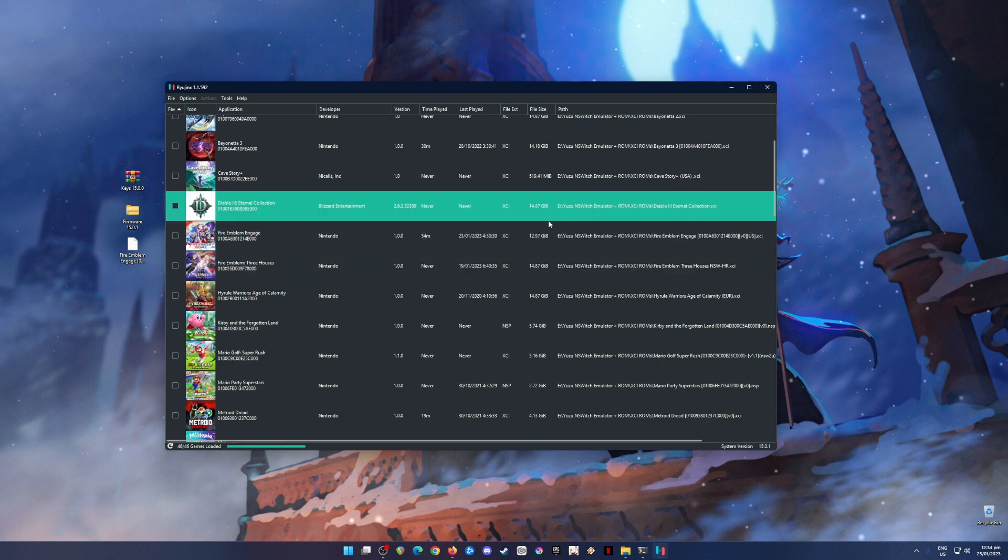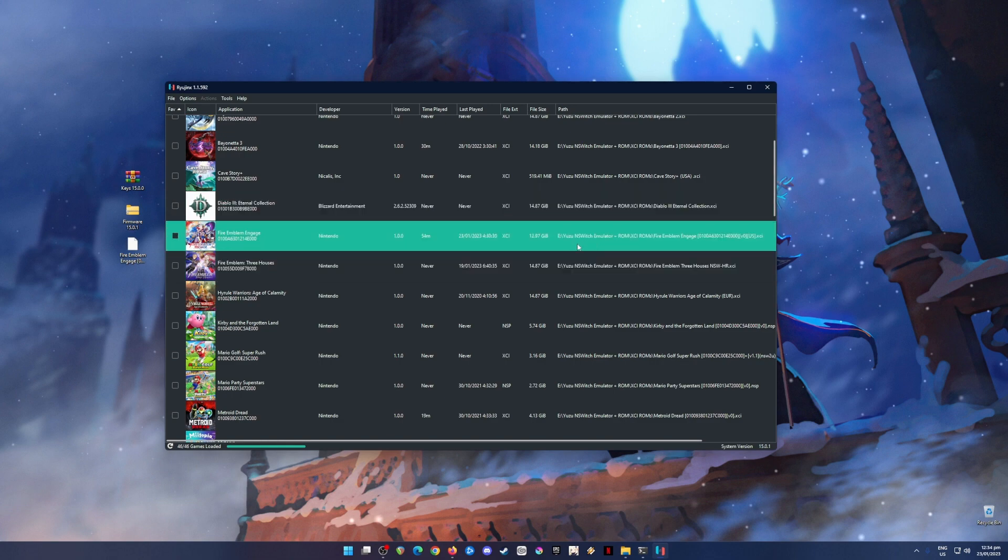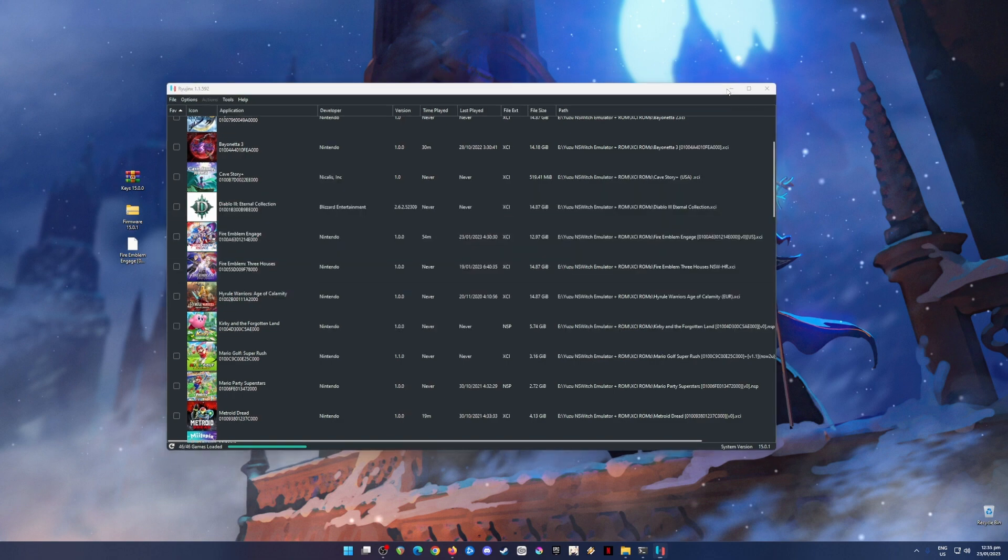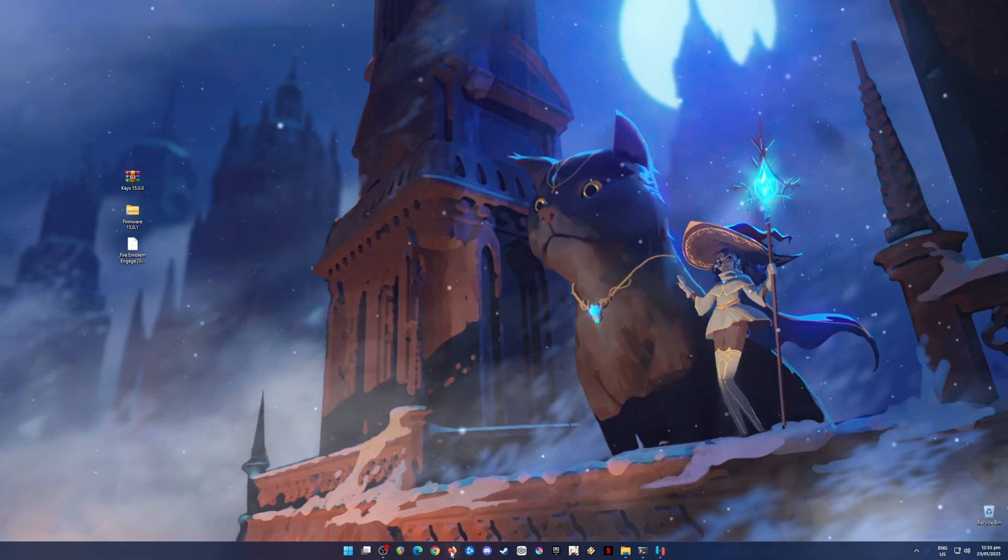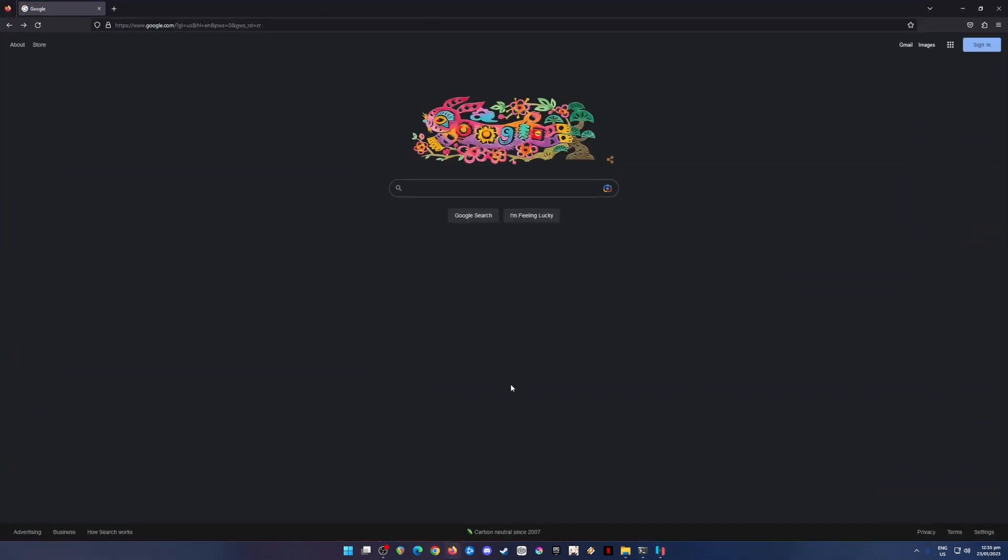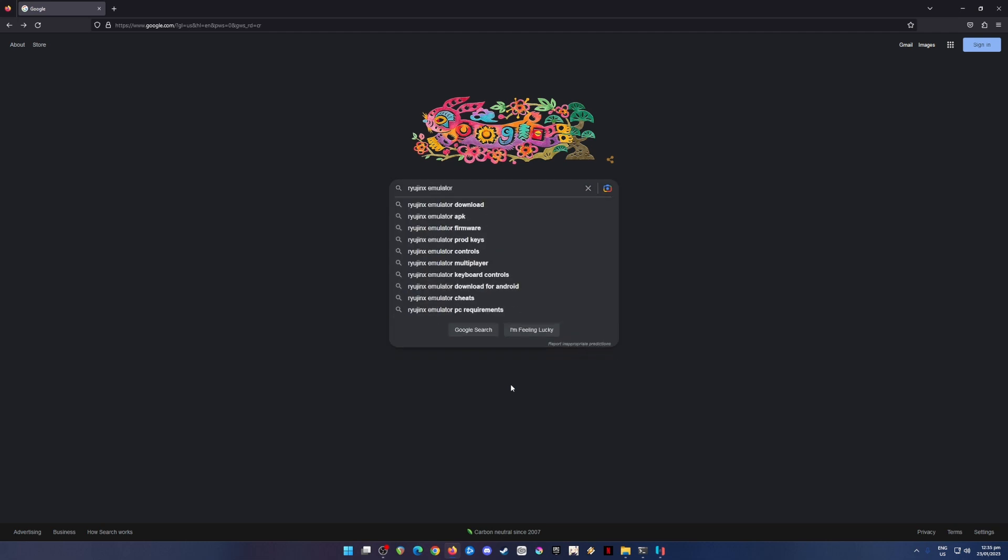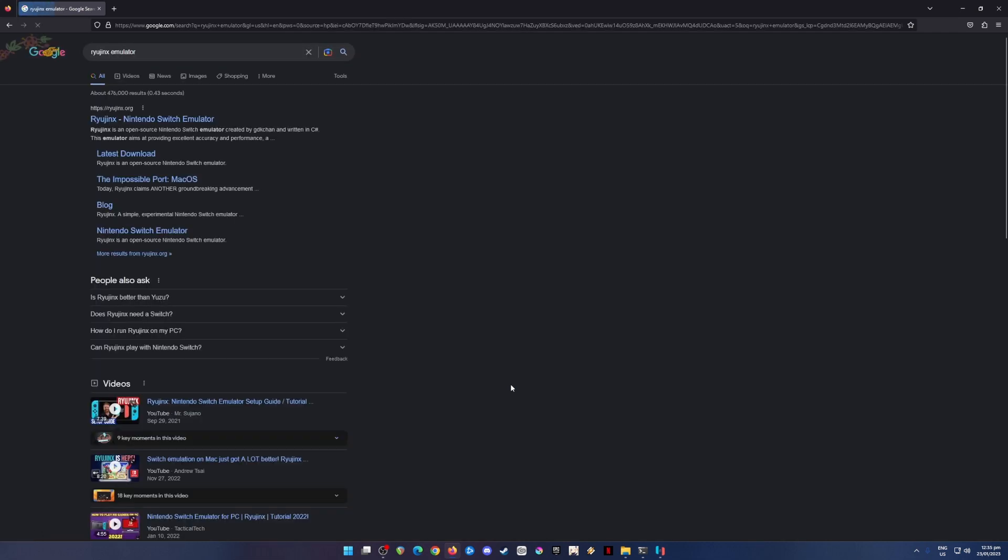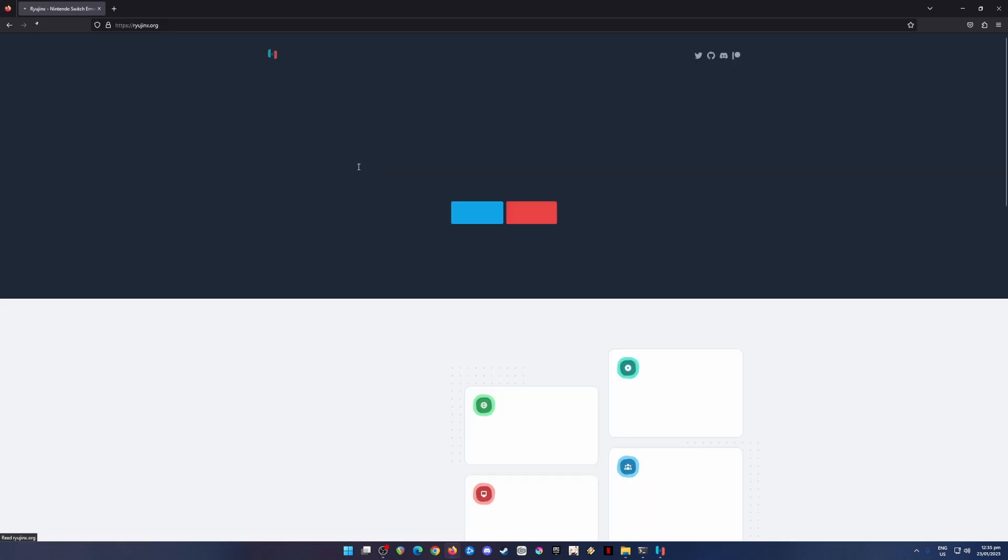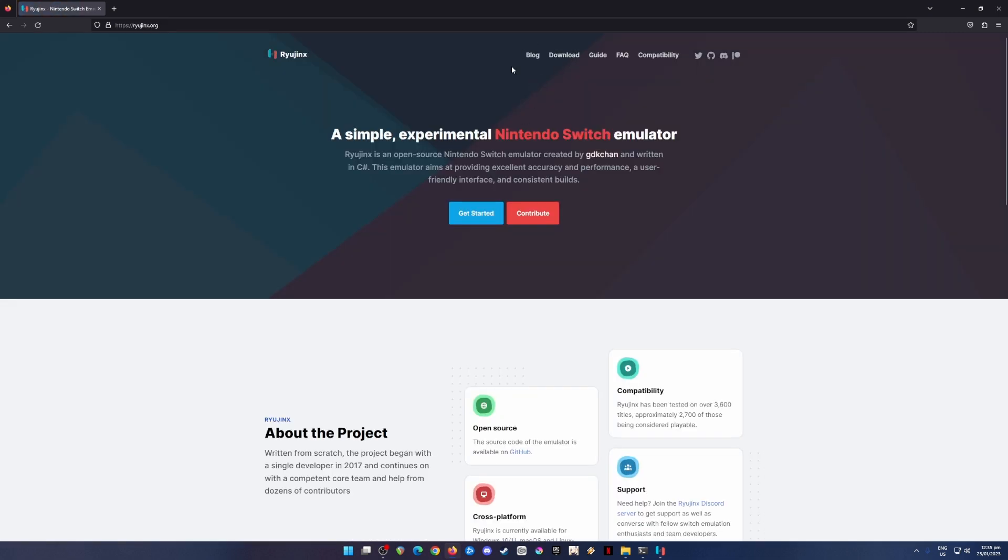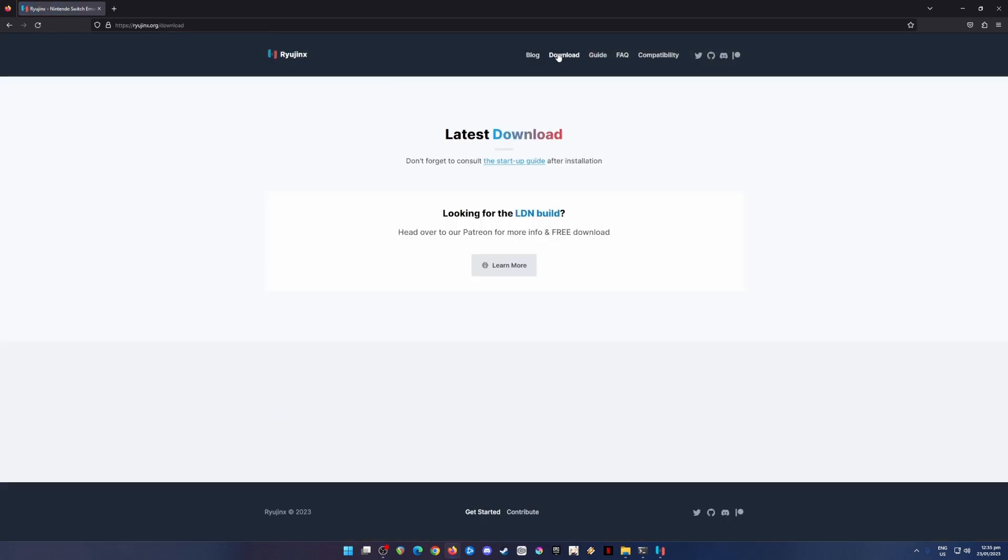So first of all, I'm going to teach you where to get Ryujinx emulator. To do that, just open your web browser and just type in Ryujinx emulator and hit search. Ryujinx.org is their official website. Click on that and then go to download.